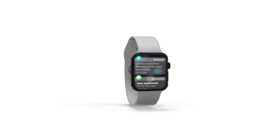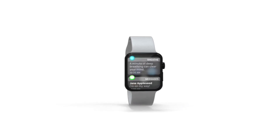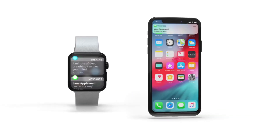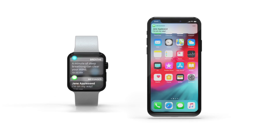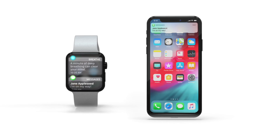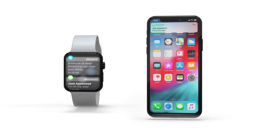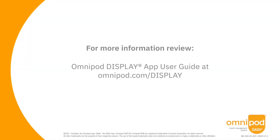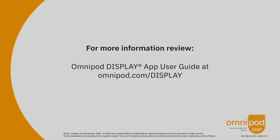Currently, with the Omnipod Display app, Apple Watch can receive notifications only. Notifications on Apple Watch are mirrored from your iPhone by default, so any app you have notifications enabled for on your iPhone will also appear on your Apple Watch.